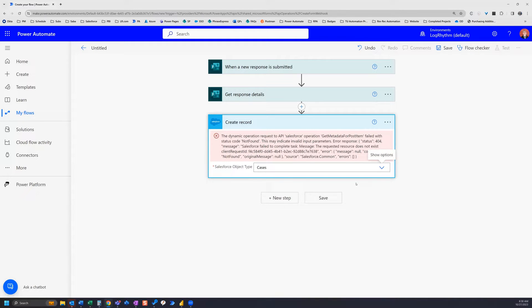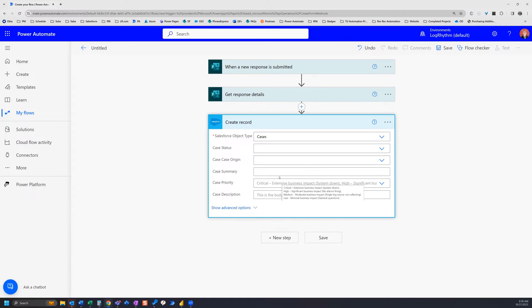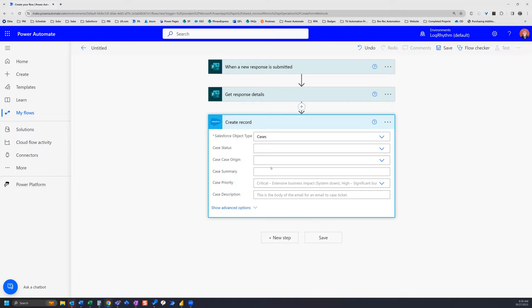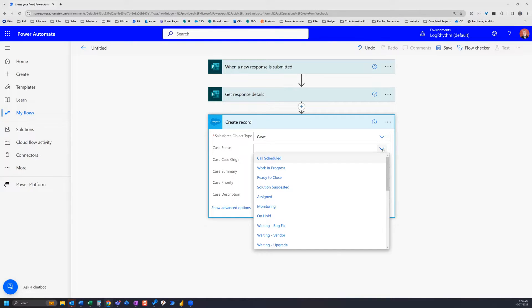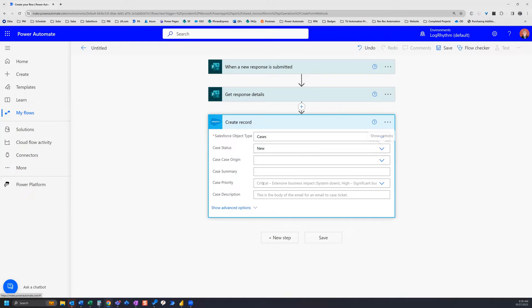And once we select that, give it a minute there. All right, now we can fill in all the details here. So depending on what kind of details you are collecting from your forms, you can add them into your case here. So we're going to just add in a few different things. I'm going to add in a case status of new.